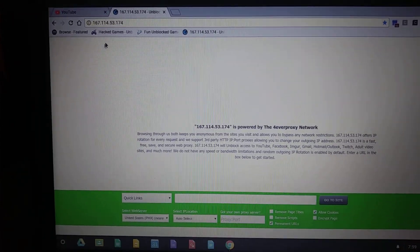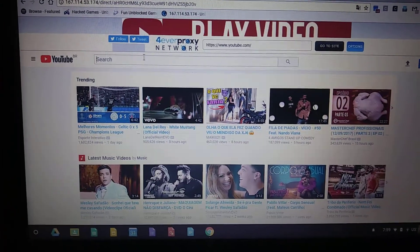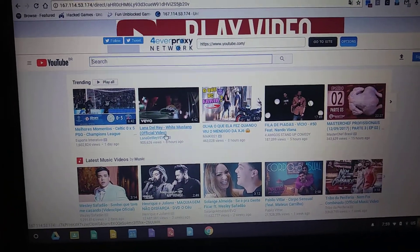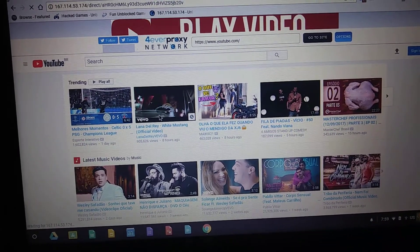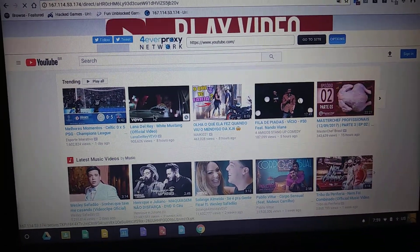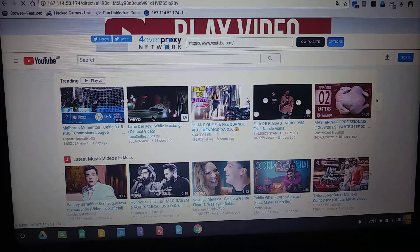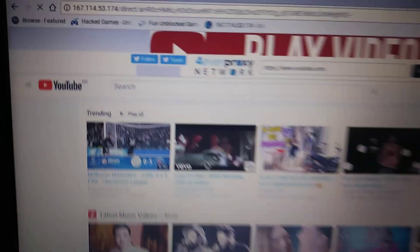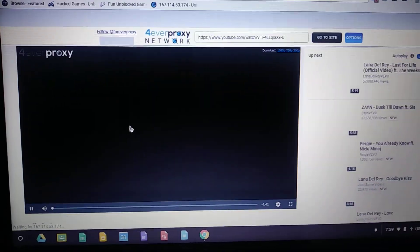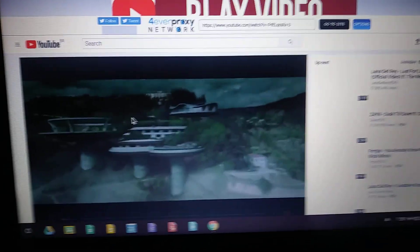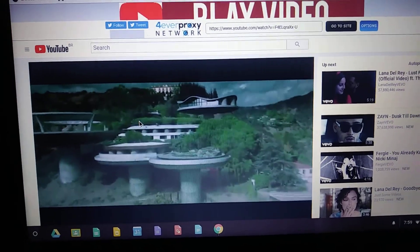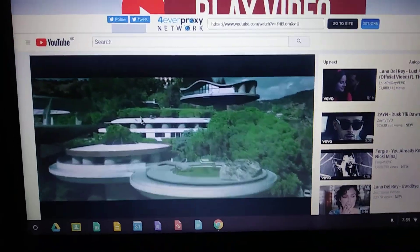If we go over to here — I'm on YouTube right now — and we'll just click on a random video, it does take a second and then you'll see that it'll play. It's playing all the way through.